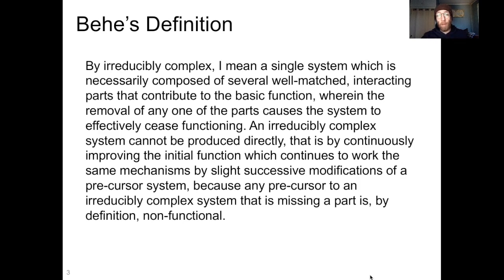Behe writes: "By irreducibly complex, I mean a single system which is necessarily composed of several well-matched interacting parts that contribute to the basic function, wherein the removal of any one of the parts causes the system to effectively cease functioning. An irreducibly complex system cannot be produced directly — that is, by continuously improving the initial function which continues to work by the same mechanisms, by slight successive modifications of a precursor system — because any precursor to an irreducibly complex system that is missing a part is, by definition, non-functional."